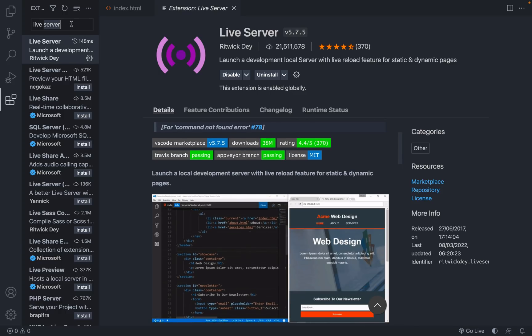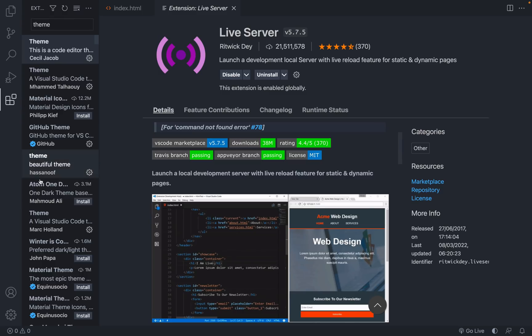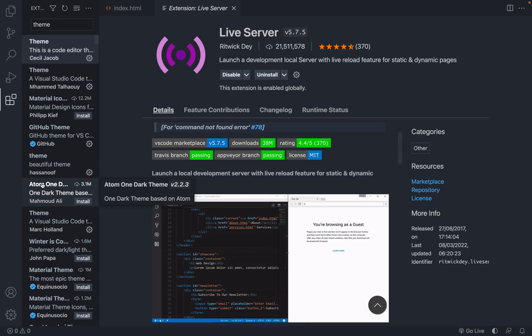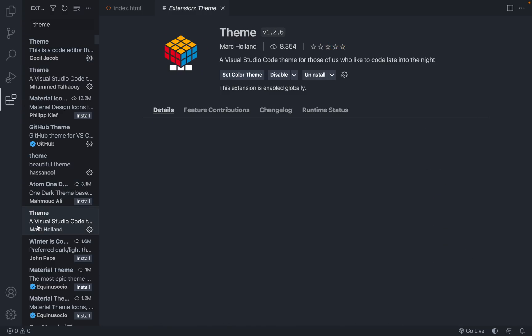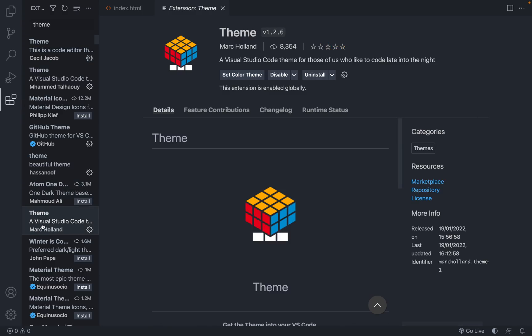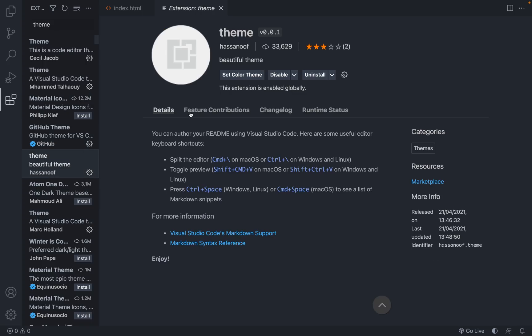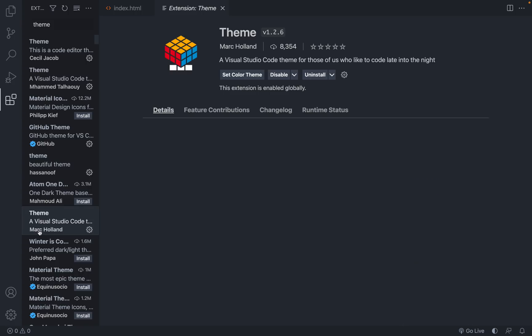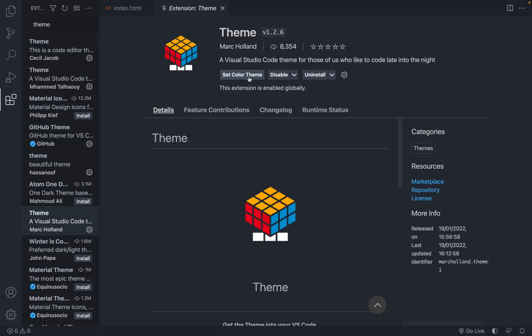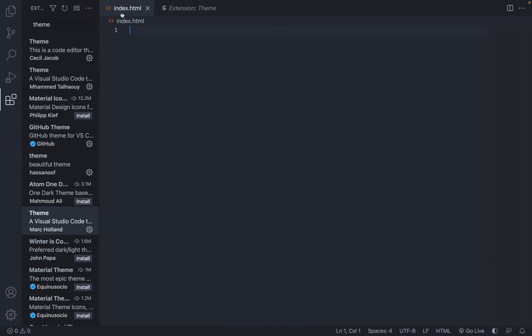Now the second thing you might want to get is a theme. So just search theme and scroll through them, pick whichever one you like. So let's say I like this one. I've installed it. If you haven't, you click install instead of set color theme. So back to this one, I'll click set color theme, click the theme, and my theme will change when I'm writing my code.